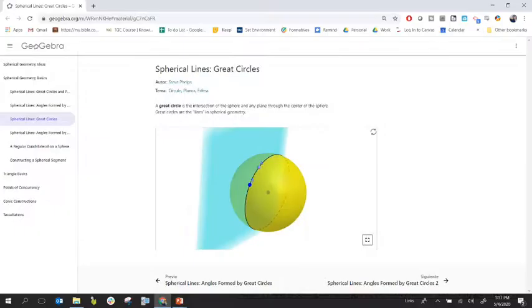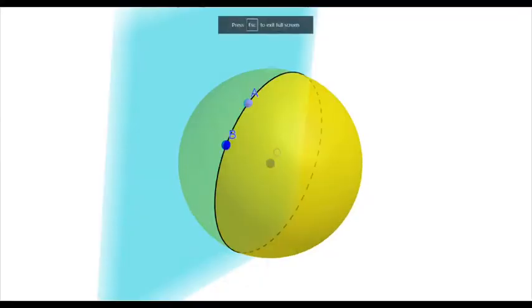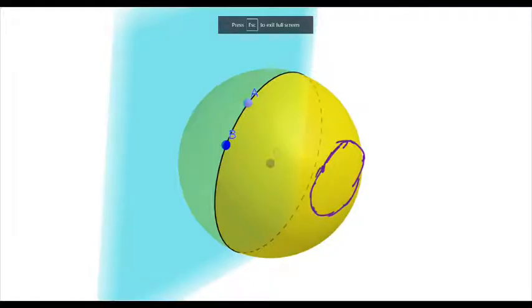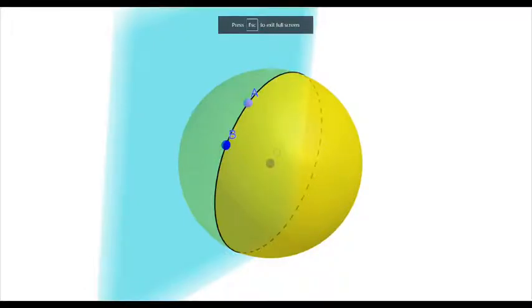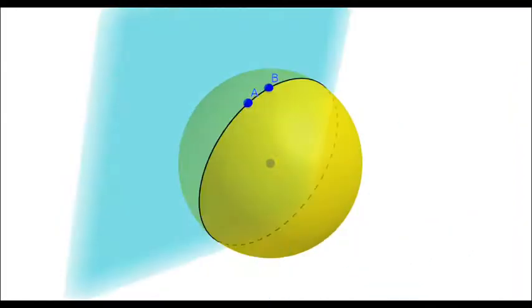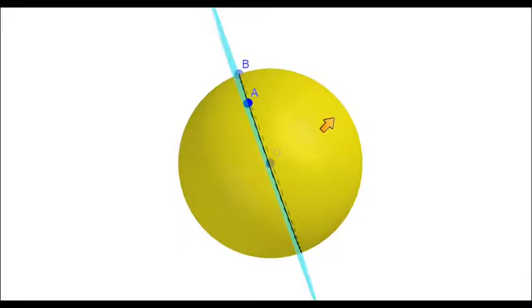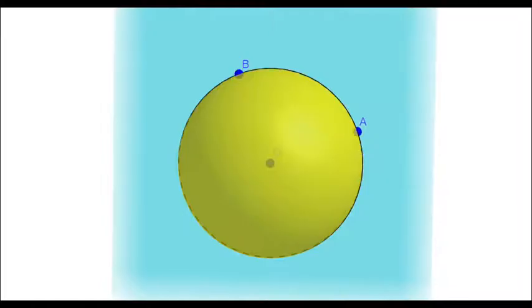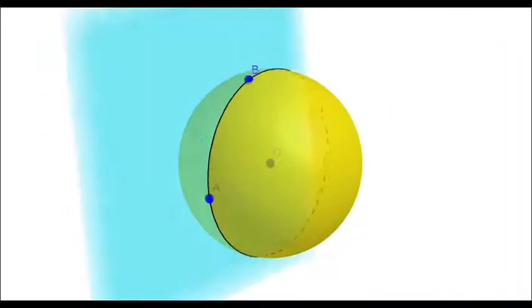I'm pulling up a GeoGebra applet created by Steve Phelps to help us visualize a great circle. A great circle isn't a little circle on the side of your sphere — it always goes around the sphere at the widest part, like an equator. If I start with point A and move point B, you see it always creates a great circle. There's no way to create a small circle on the side. No matter where I put the points, it always creates a great circle.